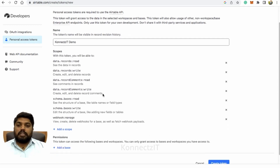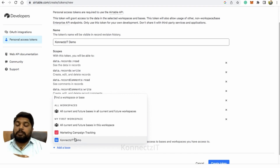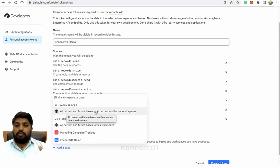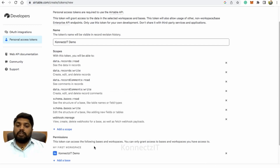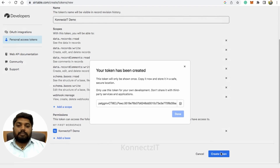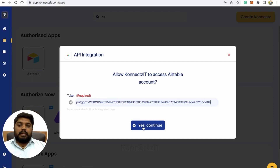Select all these scopes and go to selecting the base — click on add a base. You can select which base or workspace you want to work with. I'll just select Connexit demo. You can also select all current and future bases if you want to include all bases in your workspace. Whichever base you select here will be available to choose from. Now click on create token — it will pop up with the token. Copy the token, go to Connexit, paste it, and click continue.